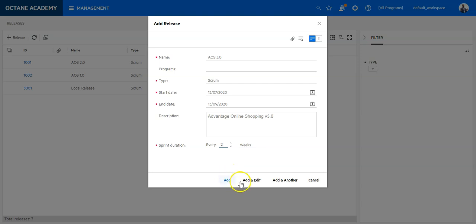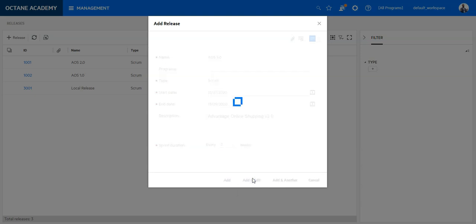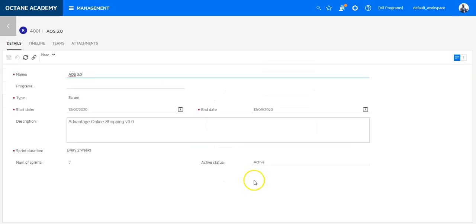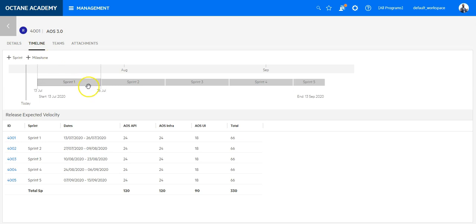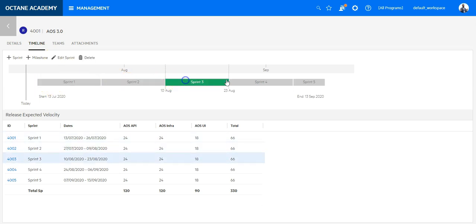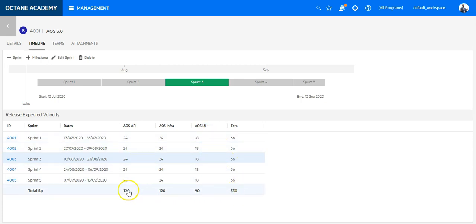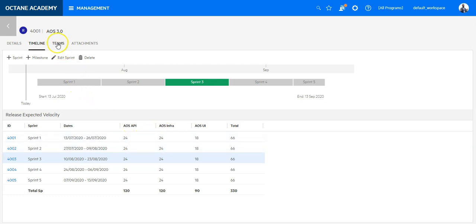Once you have filled out the information, you can click on Add and Edit, which will add a new release and go into the details. Now I'm in this release. I can see here the release is active. On the timeline, I can see basically the timeline per sprint and the teams with their different velocity. These are the teams which were added by default—this is defined and I can see it under the teams later on.